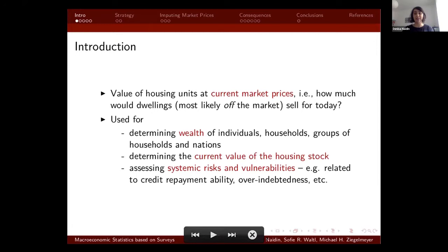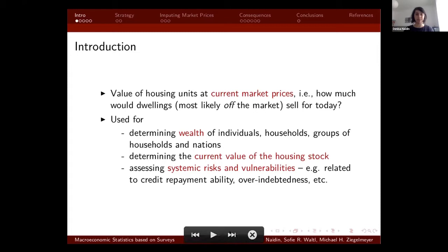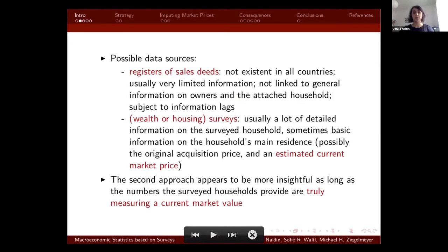This is really useful for macroeconomic statistics linked to the wealth of individuals, households or nations, the current value of the housing stock, or looking at systemic risks and vulnerabilities. In terms of what data sources you could use, it's usually registers of deeds with all the attached inconveniences, or most central banks in Europe usually use wealth or housing surveys as they contain a lot more detailed information. The second approach could be seen as more insightful if it truly measures a current market value.